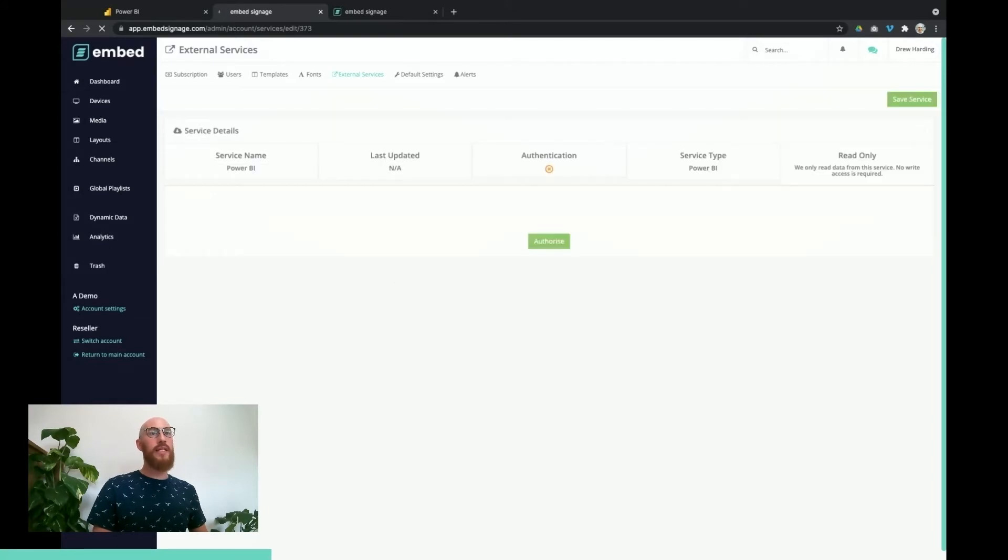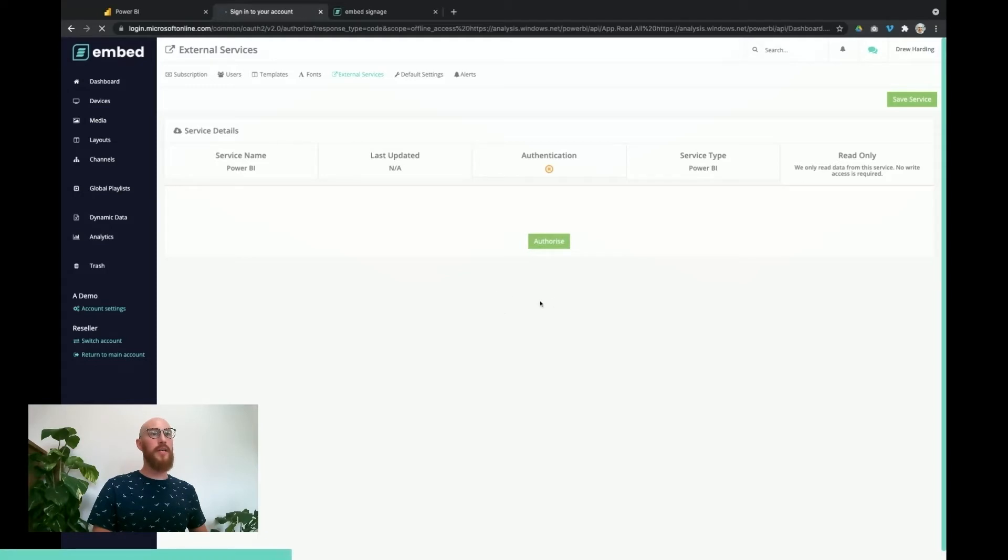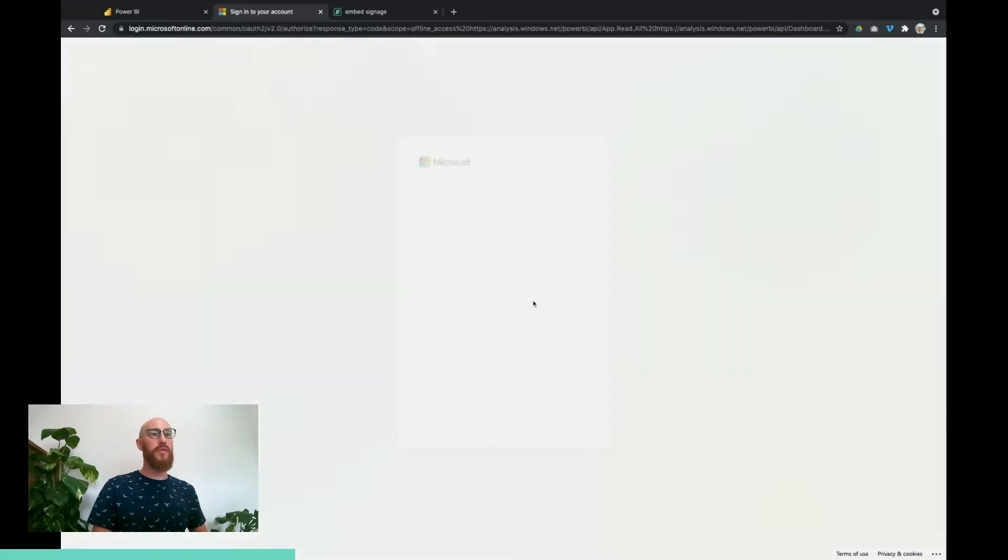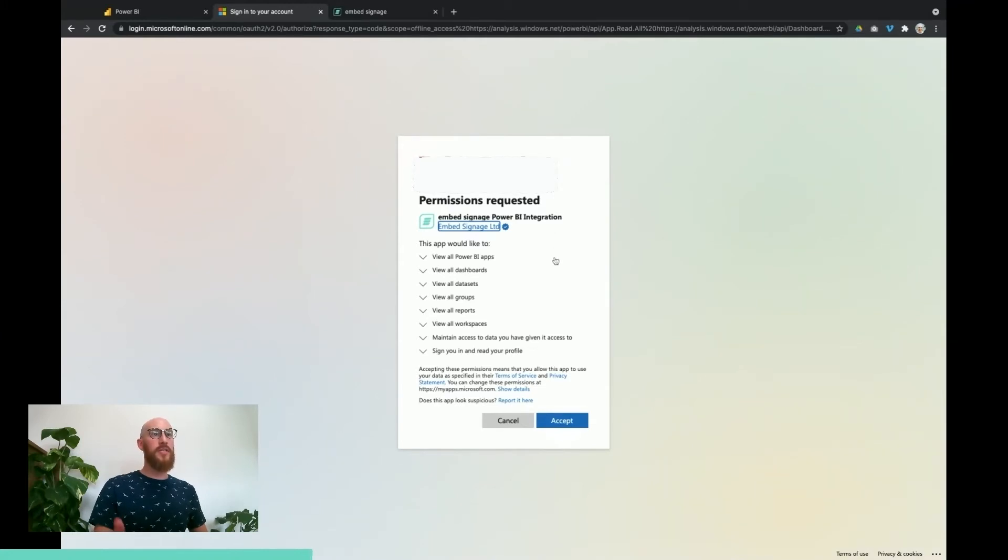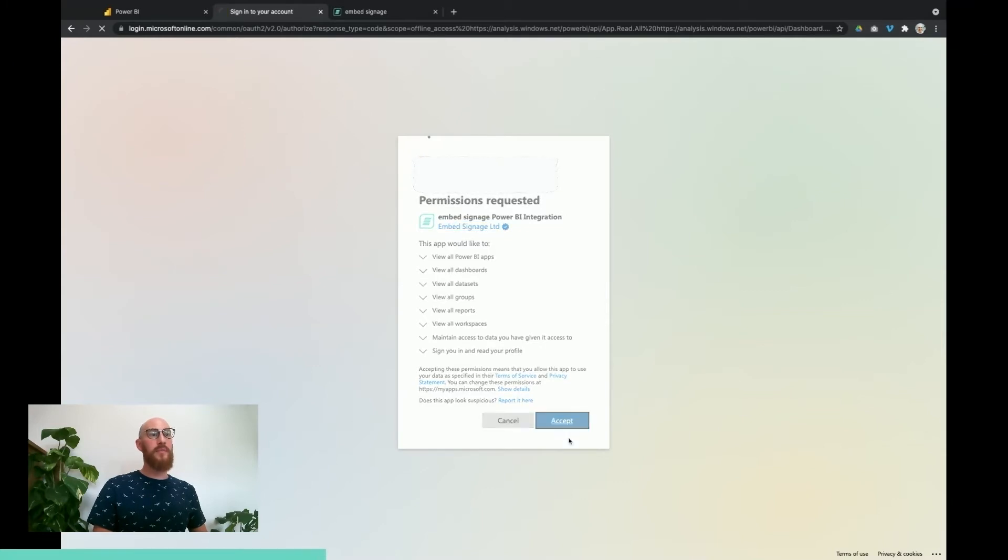Once it's created, we then need to authorize it. Essentially, we need to authorize the embed signage integration with Power BI, so we hit the authorize button. You'll be prompted to sign into your Microsoft account and you can see the permissions that are requested from the embed signage Power BI integration. We need to accept these.